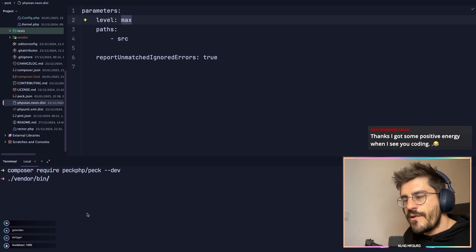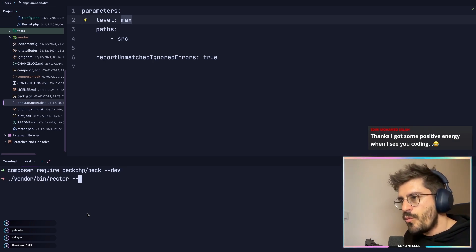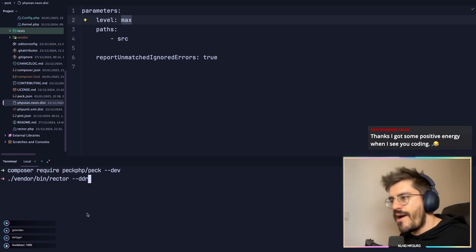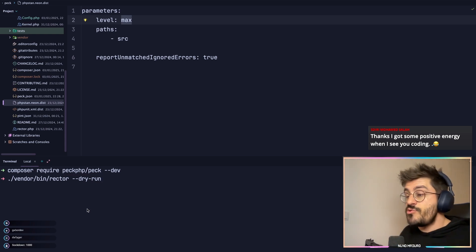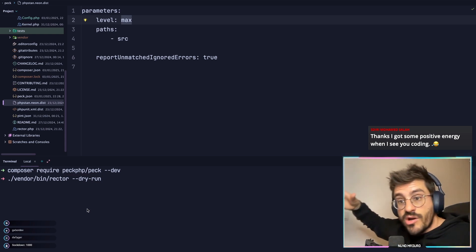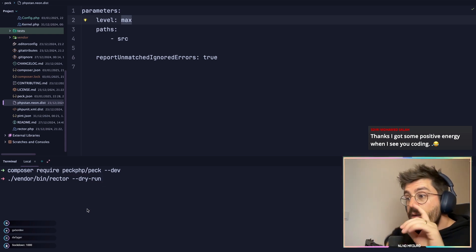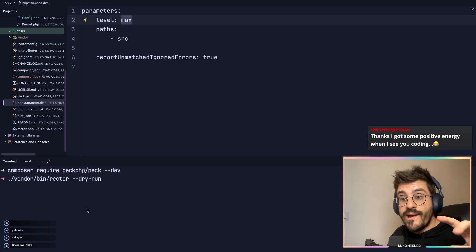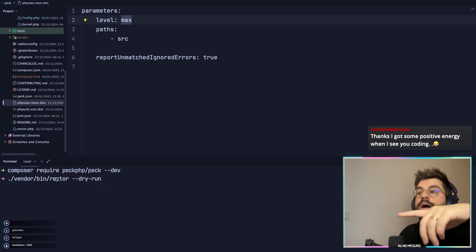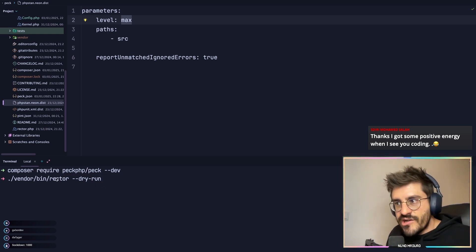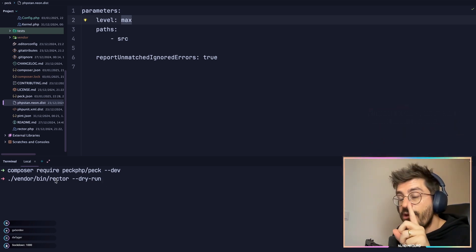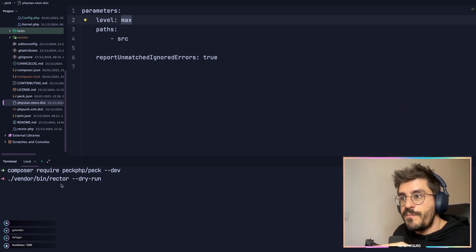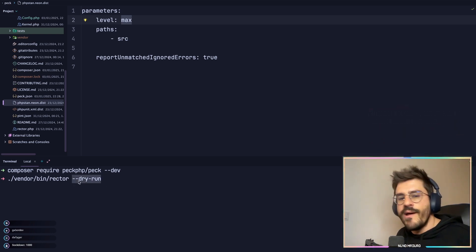So I'm gonna type vendor/bin/rector with --dry-run. Very important flag. Sometimes you have this big chunk of code, but you don't want Rector to modify the entire code without your permission. So what you can do is type vendor/bin/rector --dry-run.